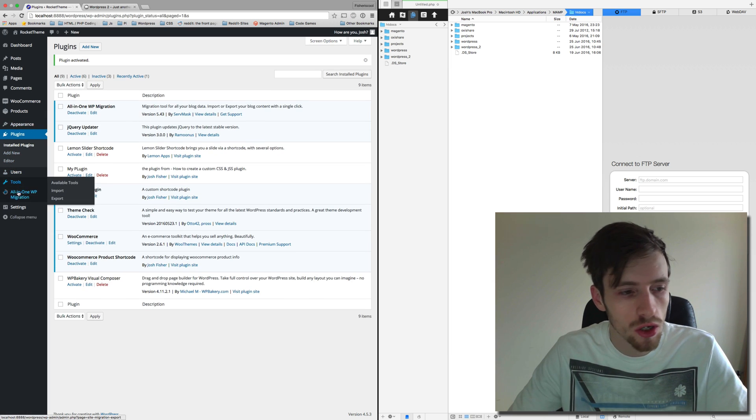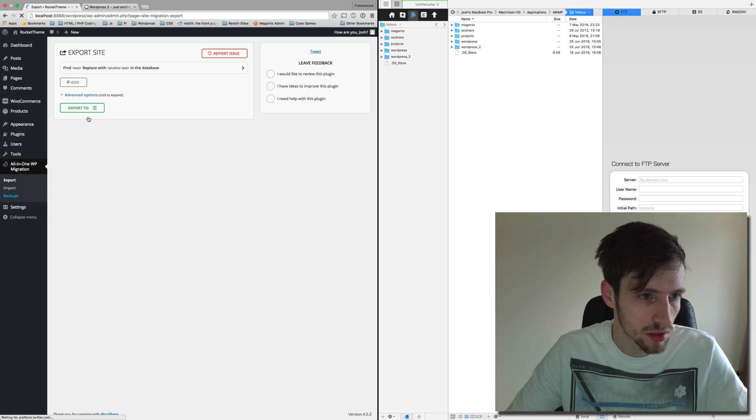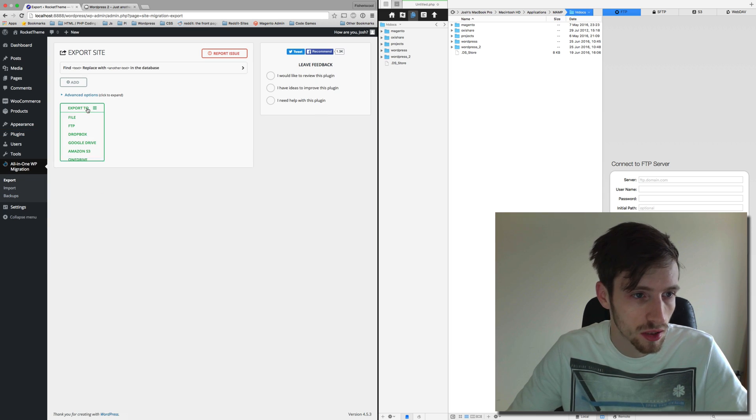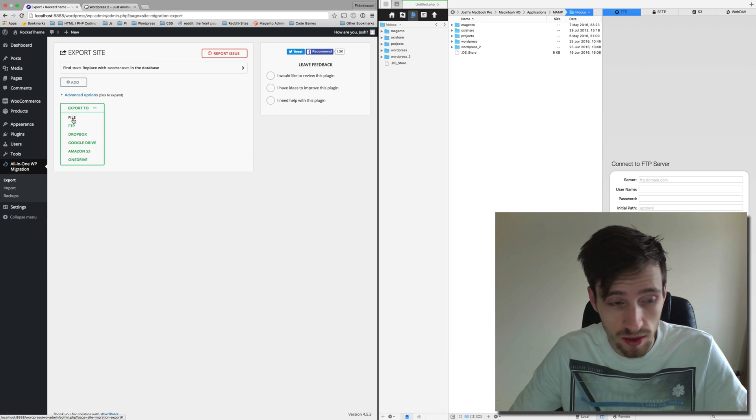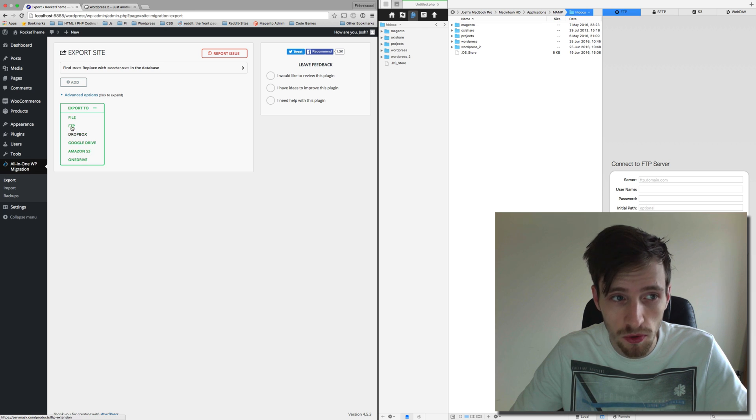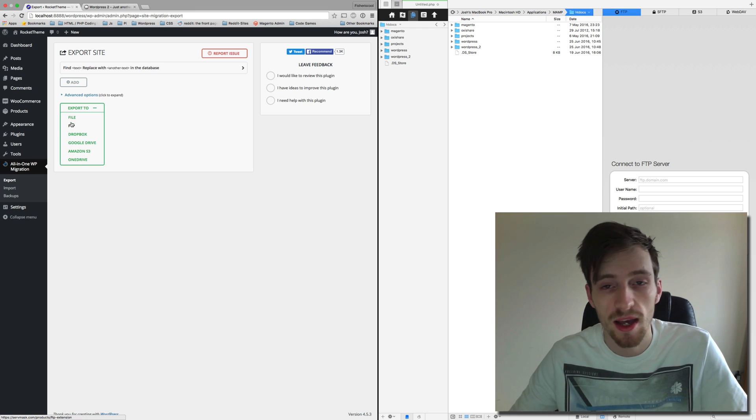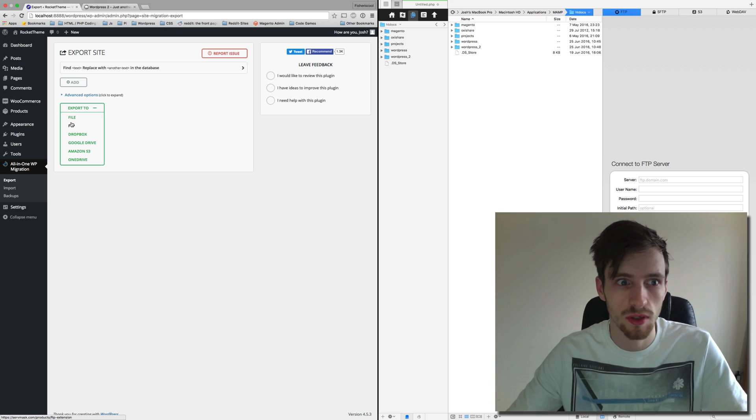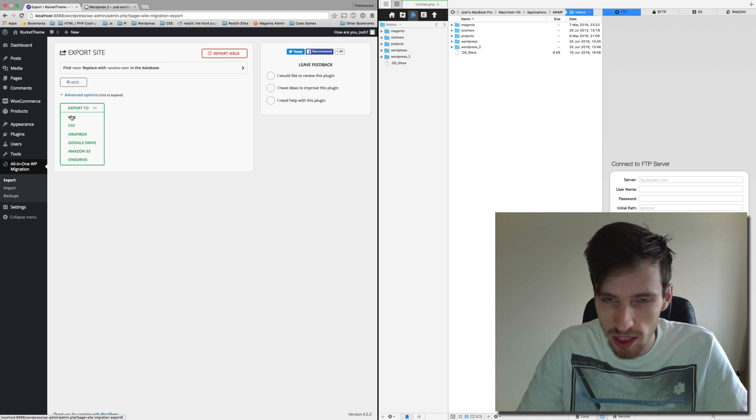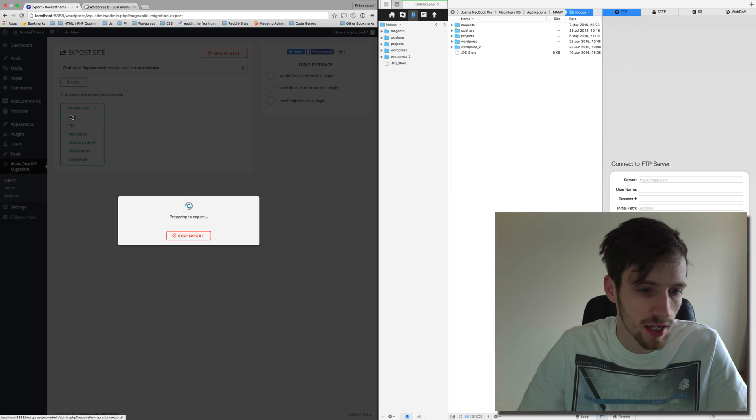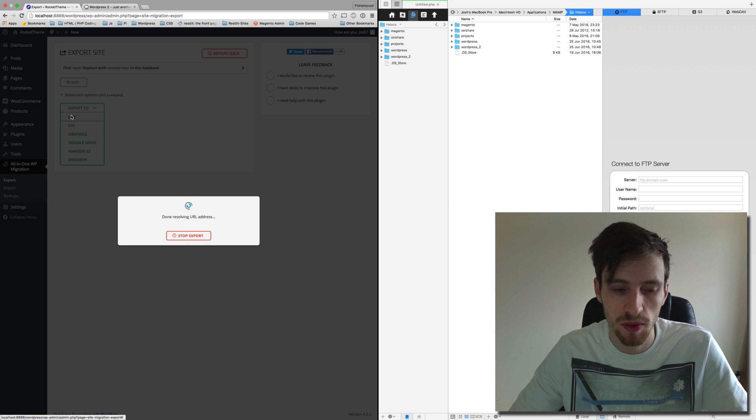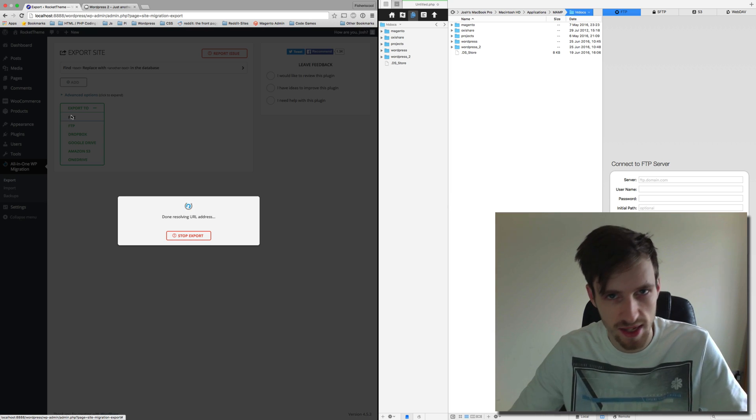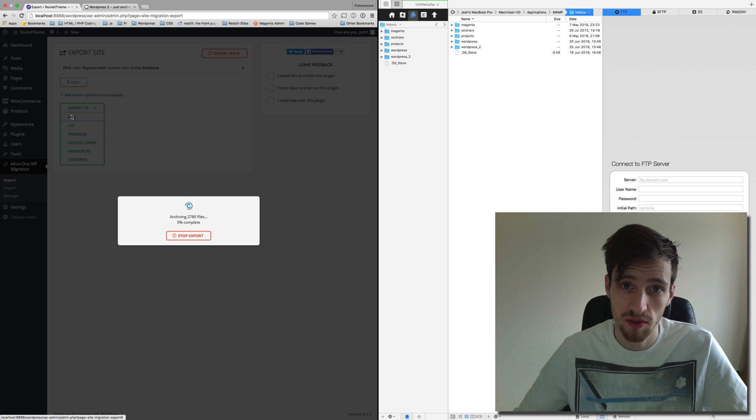Go to the All-in-One WP Migration, go to Export, and export to file. You can do these other things but they do require you to buy a license for the plugin and buy the advanced options of the plugin. So we're just going to export it to a file for now. Export to file. Preparing to export, this may take a few minutes. This may take about an hour, but for now we're just going to wait for it to complete.